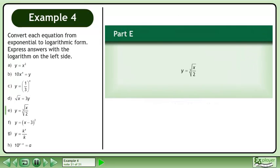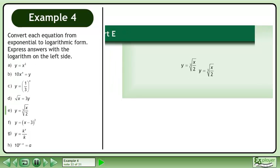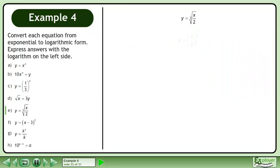In Part E, convert y equals the cube root of x over 2 to logarithmic form. Write the cube root as the exponent 1 over 3. In logarithmic form, this is the base x over 2 logarithm of y equals 1 over 3.